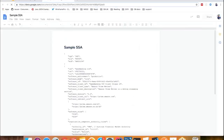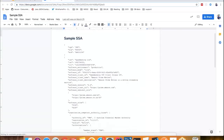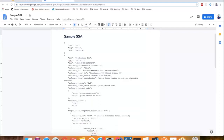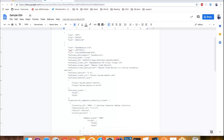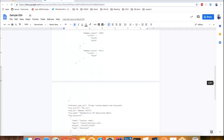You can see a sample SSA here. In this SSA, the details of the TPP are included — all the software roles, software versions they are supporting, and the URLs are included in the software statement assertion.